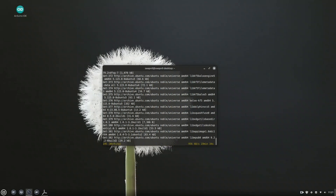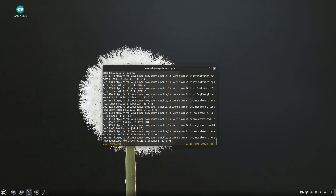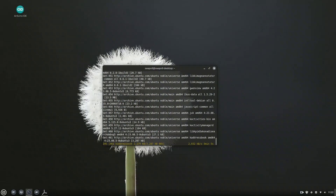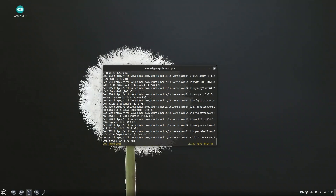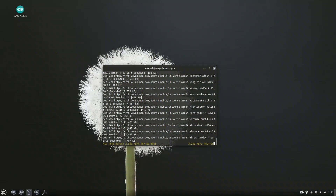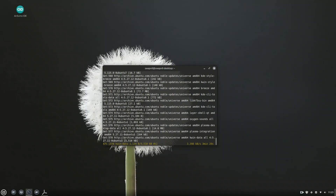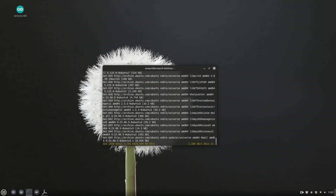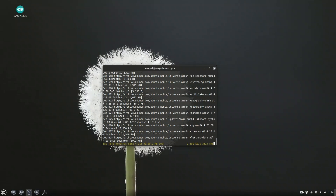Option 3 is KDE Full. As the name suggests, this installs the complete KDE suite — not only the desktop and core apps, but also personal information management tools like K-Mail and Contacts, KDE games, system utilities, development tools, and more. It's ideal if you want the full KDE experience, but it does take up significantly more disk space and installation time.